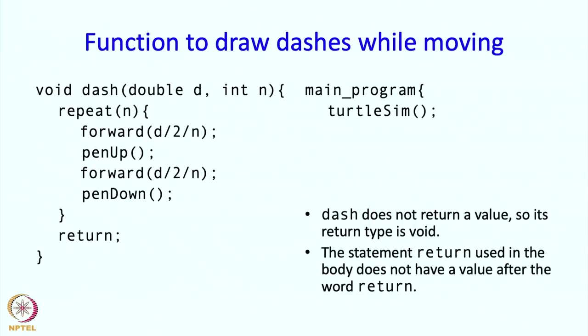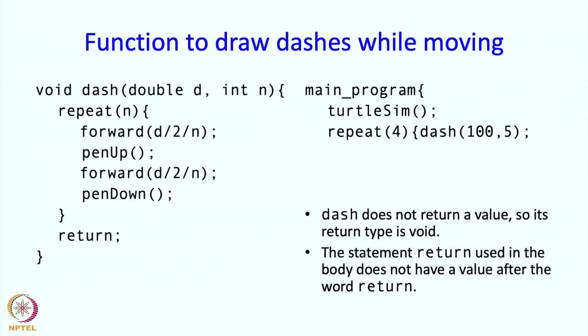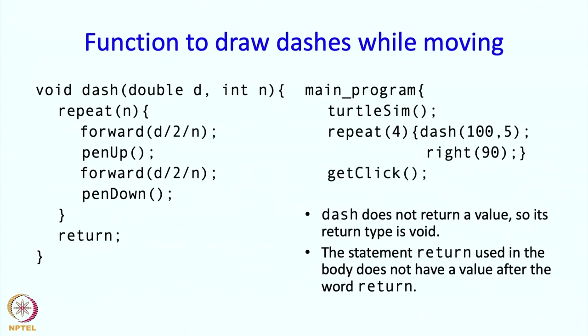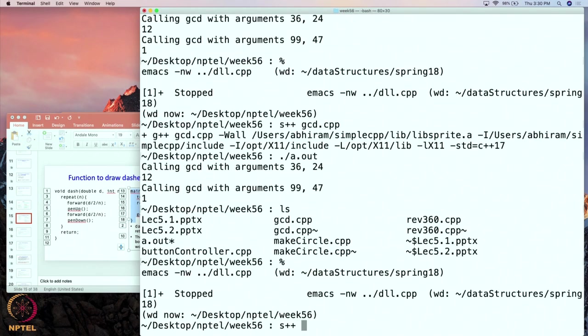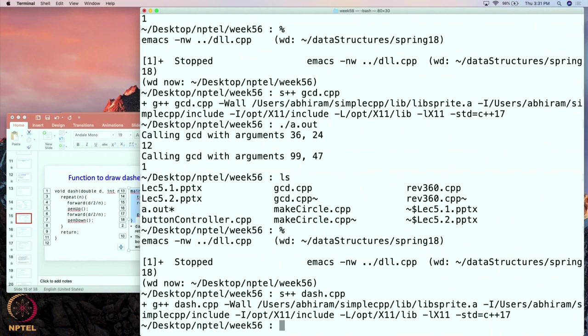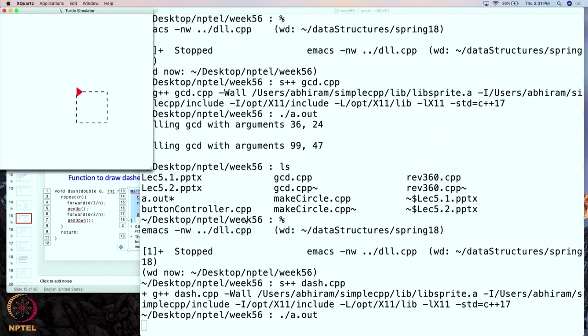The main program could look something like this: turtle sim, repeat 4, dash 105, and right 90 — so this draws a dashed square. We put in a get click just to confirm the square has been drawn. Let me compile and run it. See — the turtle drew a dashed rectangle. We can stop execution by clicking, and that is it.